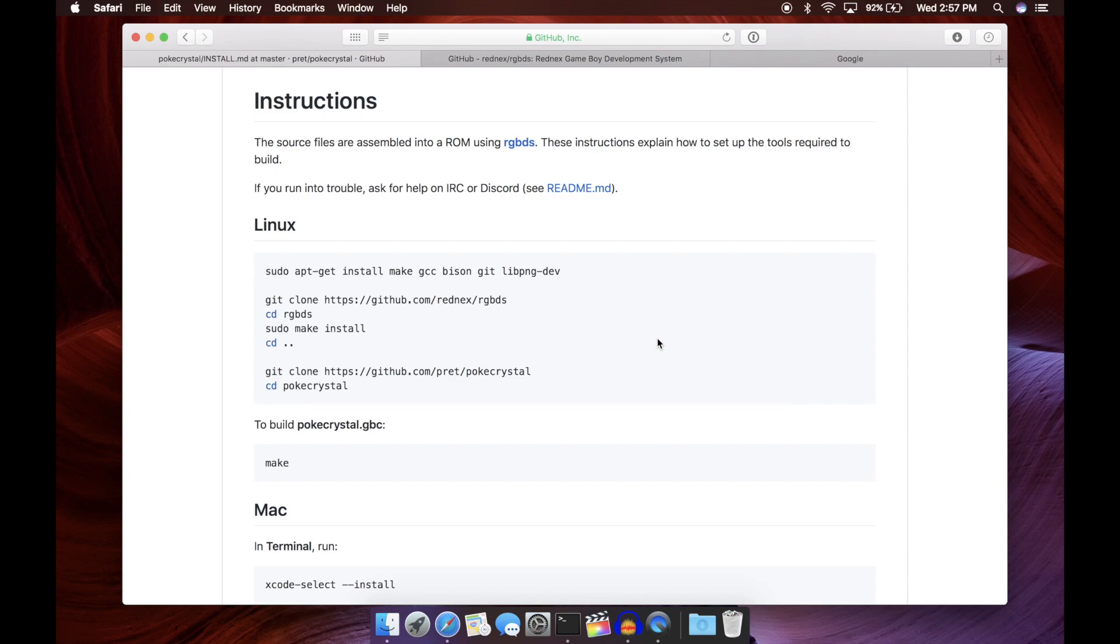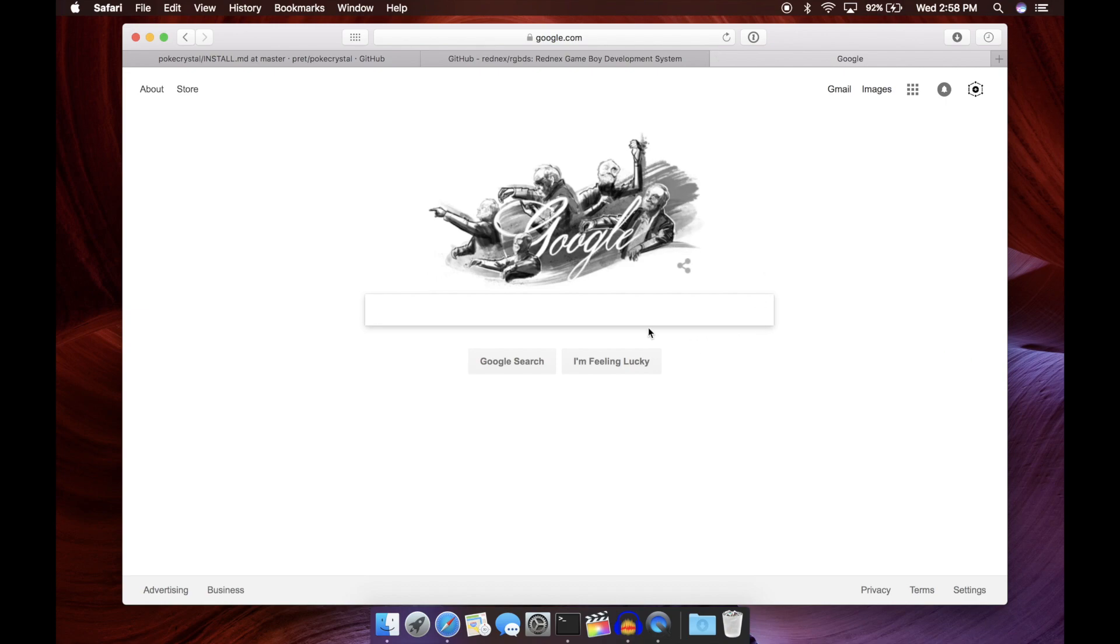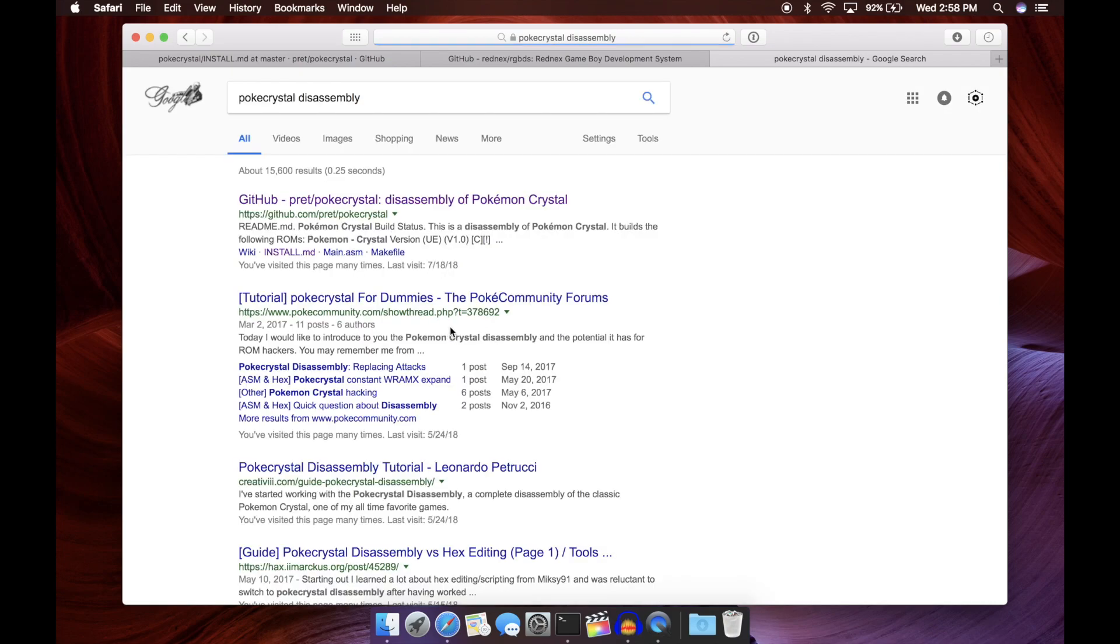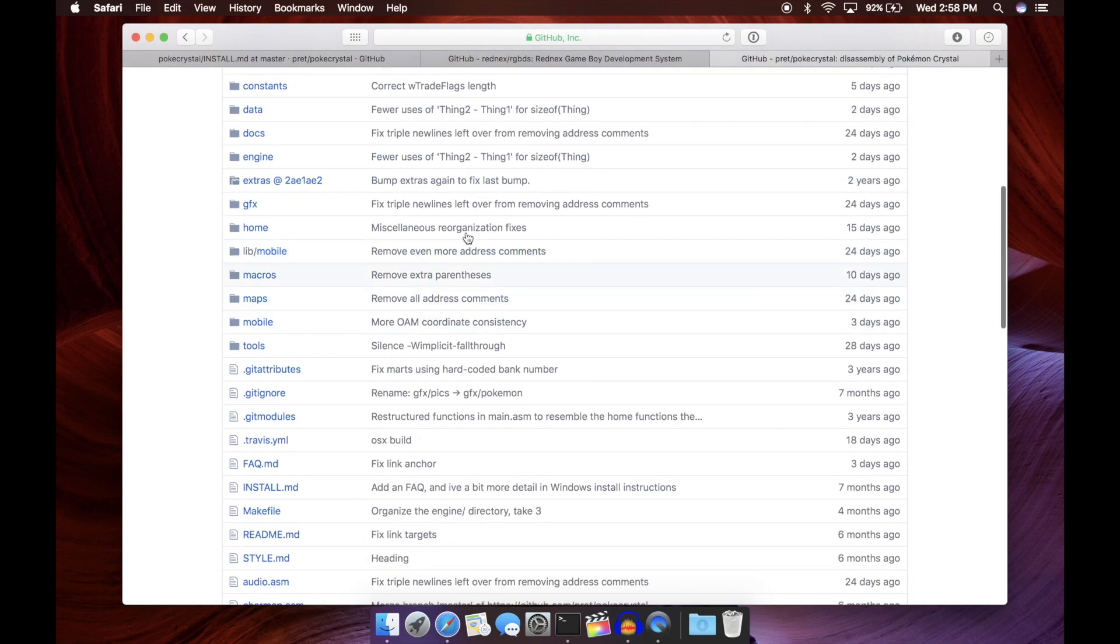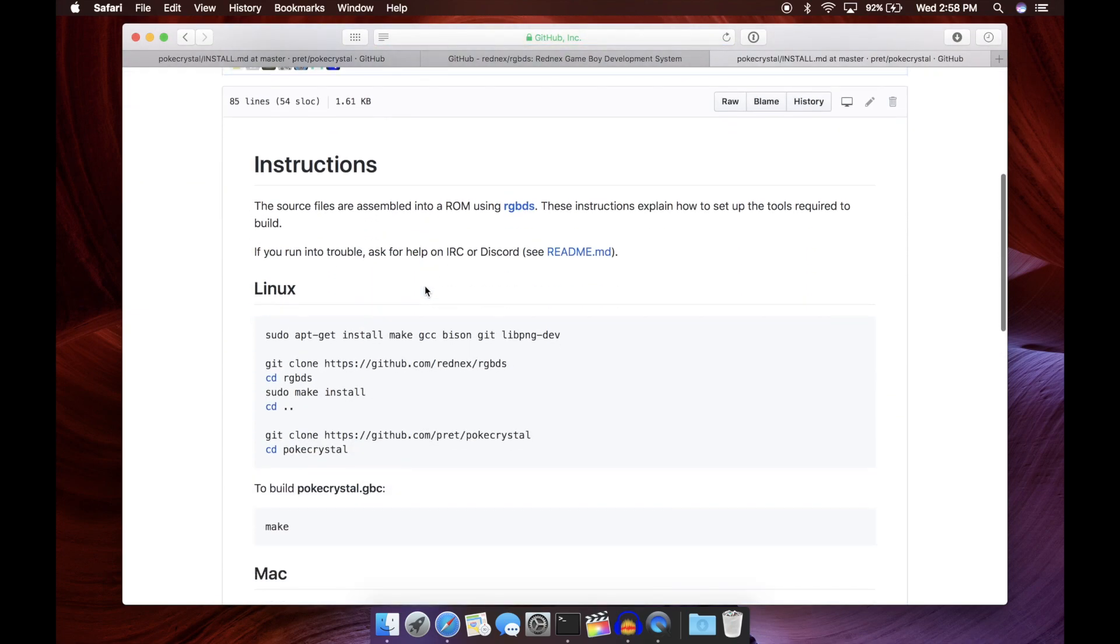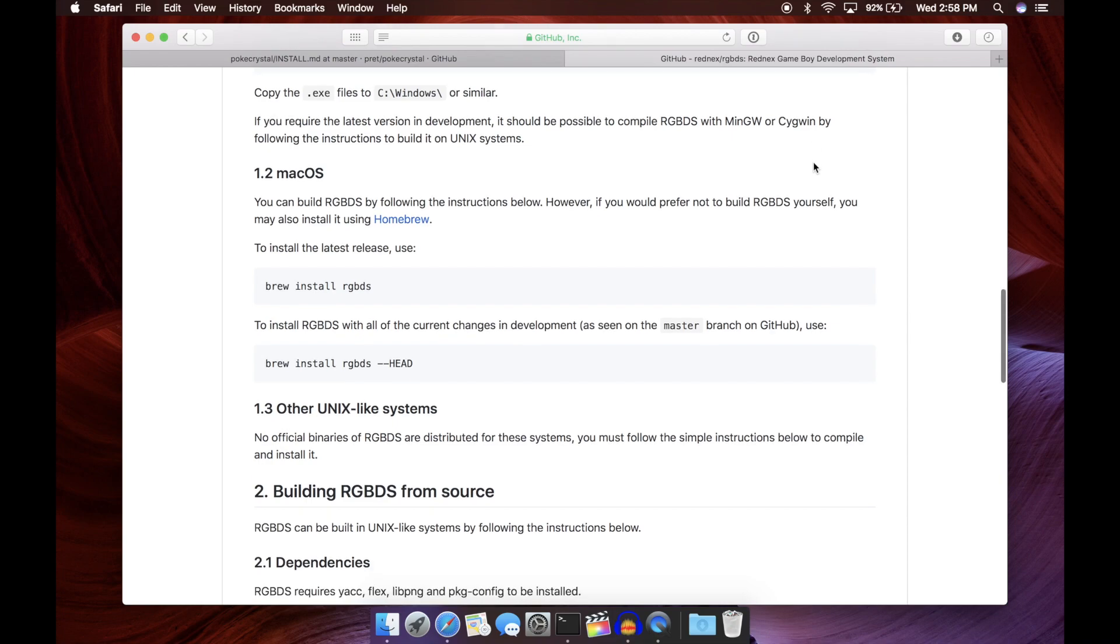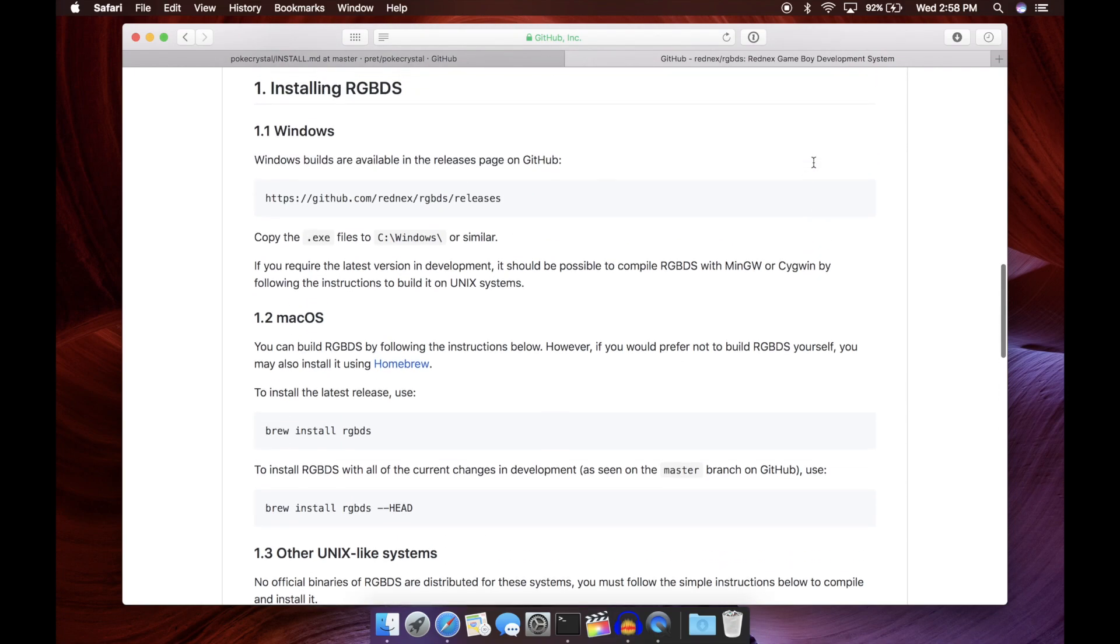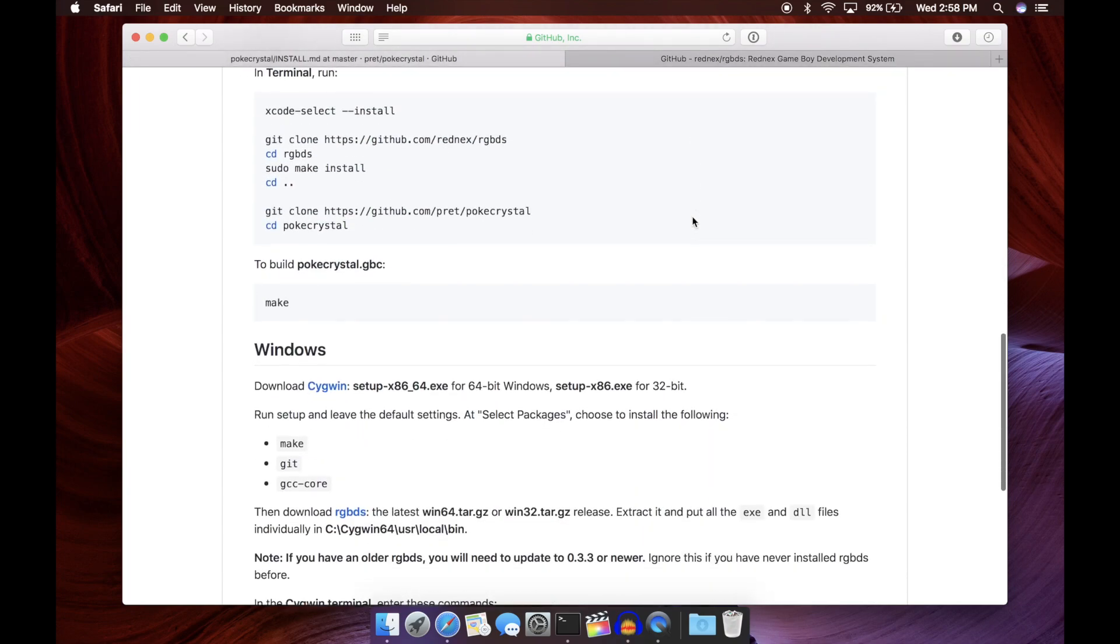The instructions we're going to be following are from the PokeCrystal disassembly's install MD file. I will have this linked in the video description, but even if for some reason that link doesn't work, all you have to do is go to Google and type in PokeCrystal disassembly, and just go to the pret PokeCrystal github page. Once you are here, you can just scroll down and click on the install MD, and it'll take you to the exact same page I was just at.